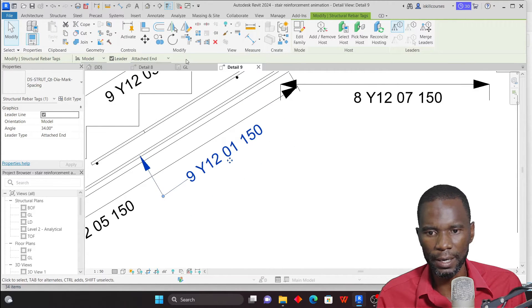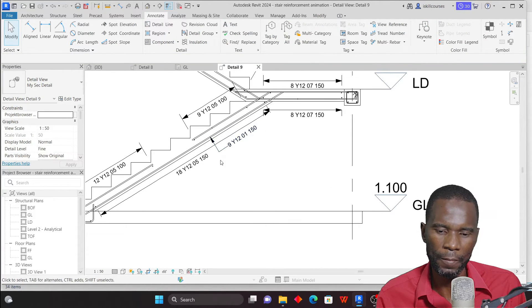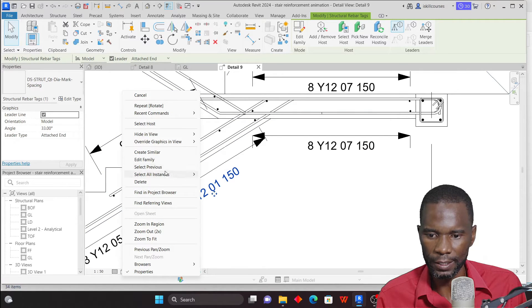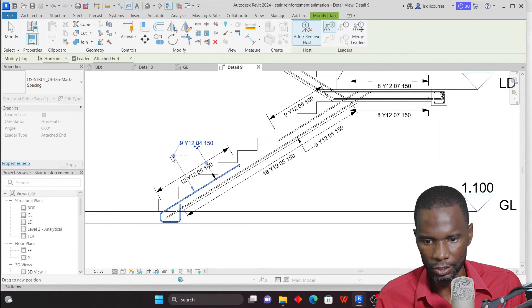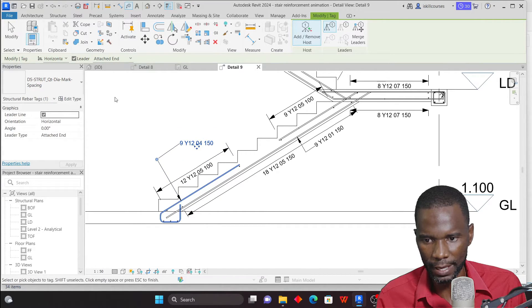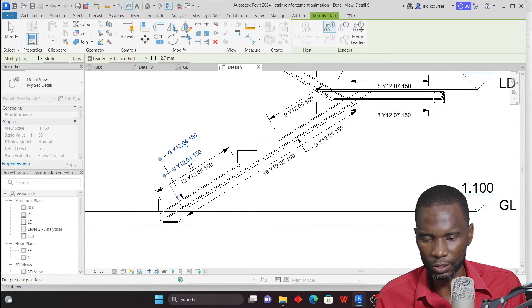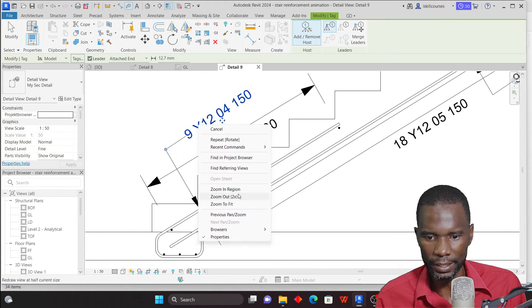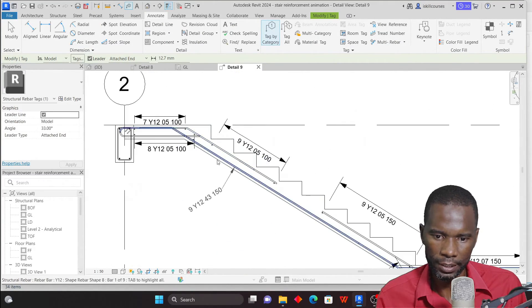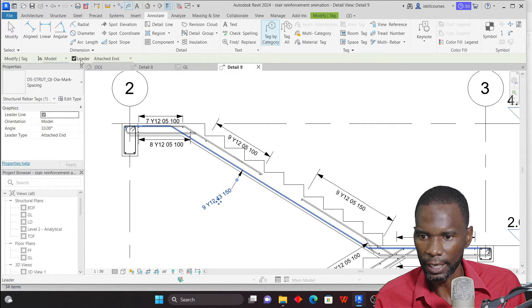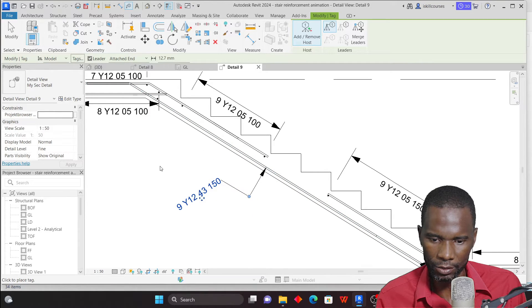If it's not perfectly parallel, select it and move it by one degree at a time until it's aligned. Then right-click and choose Create Similar to tag the next bar. Continue placing tags, dragging them where you want. Remember to change the orientation to Model each time, then you can move it freely. Go back to Annotate if needed and continue placing annotations — make sure the leader and model orientation settings are correct.